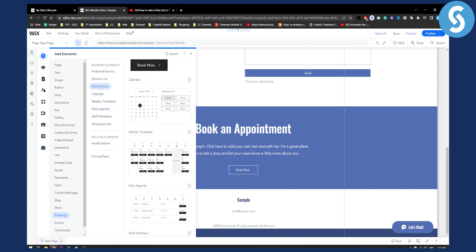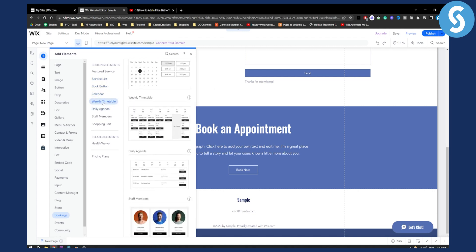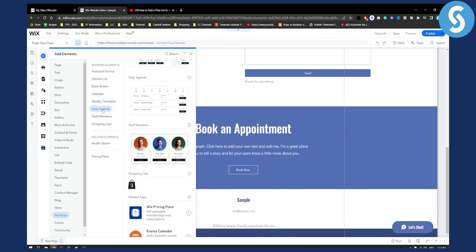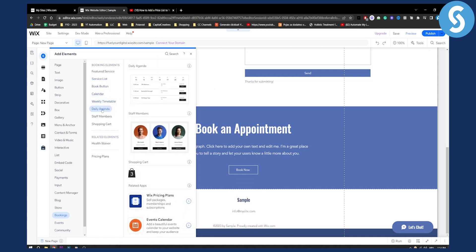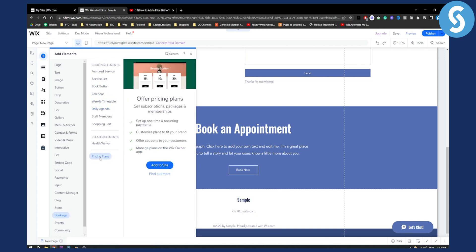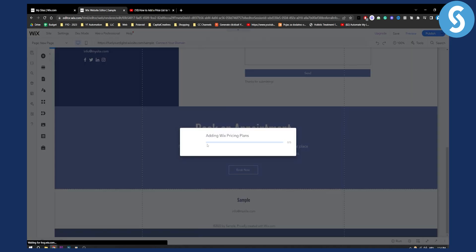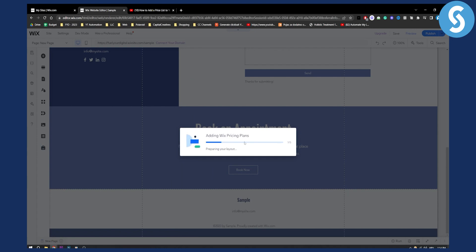You can also use for example a daily agenda, pricing plans here, offer pricing plans. We can add this to site here and this will add Wix pricing plans.